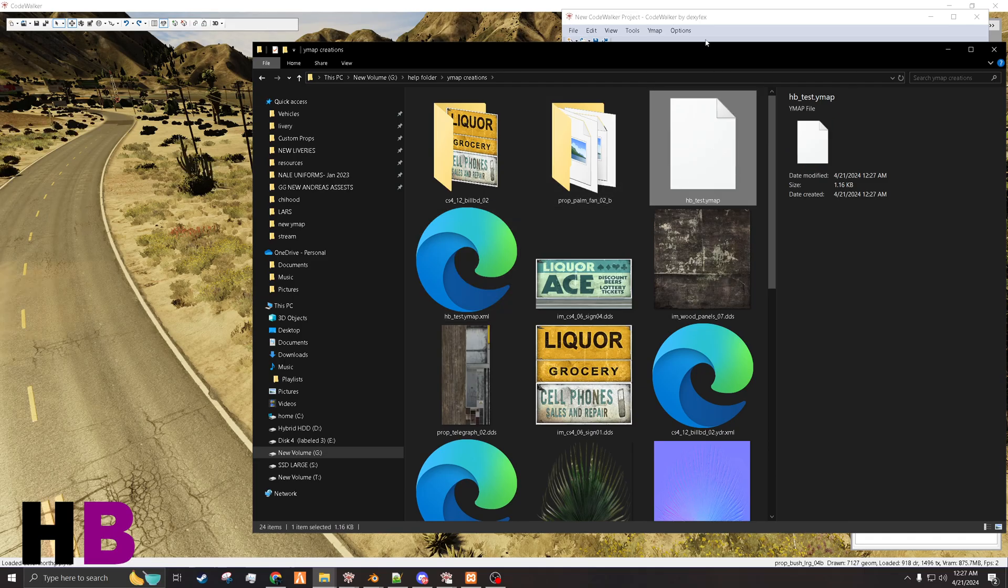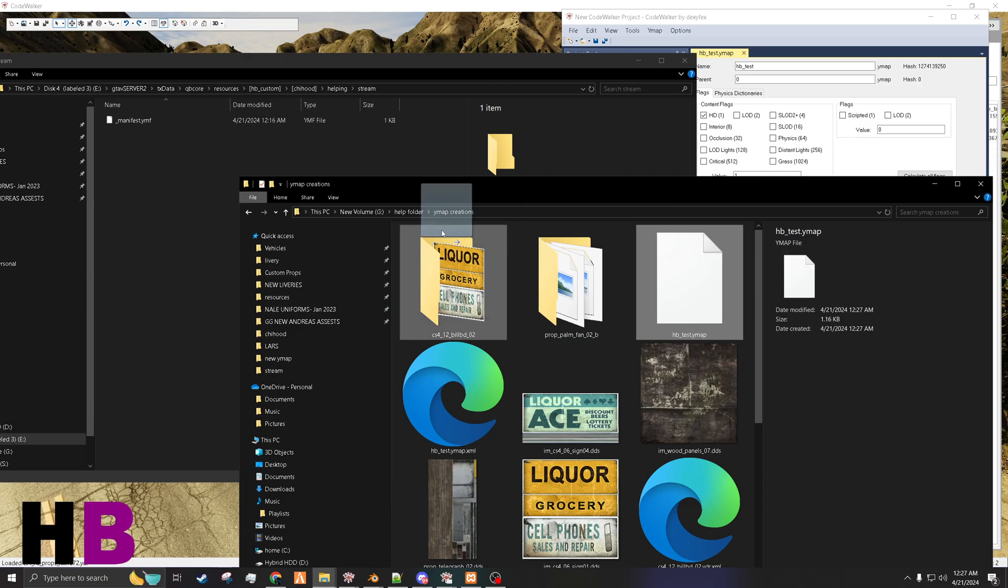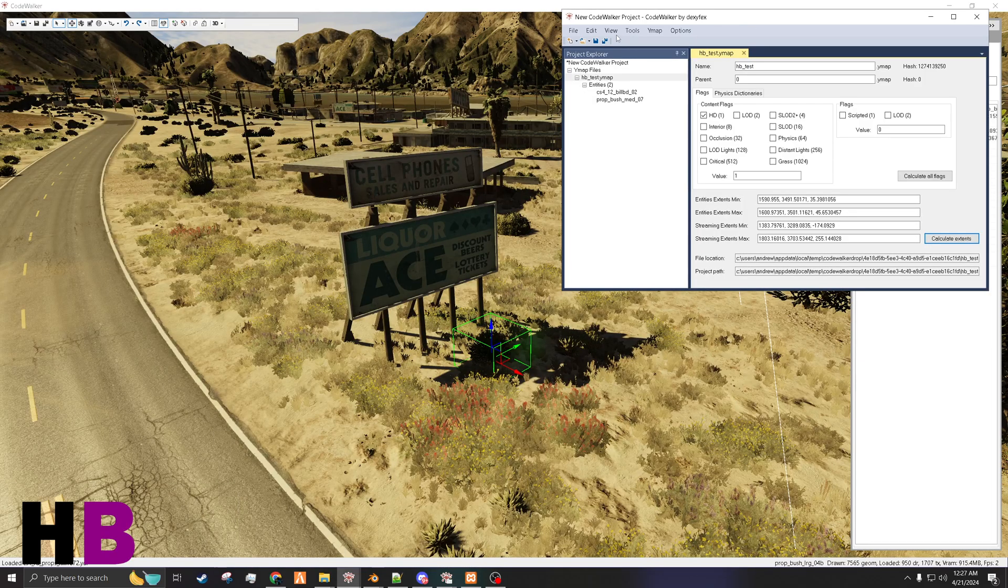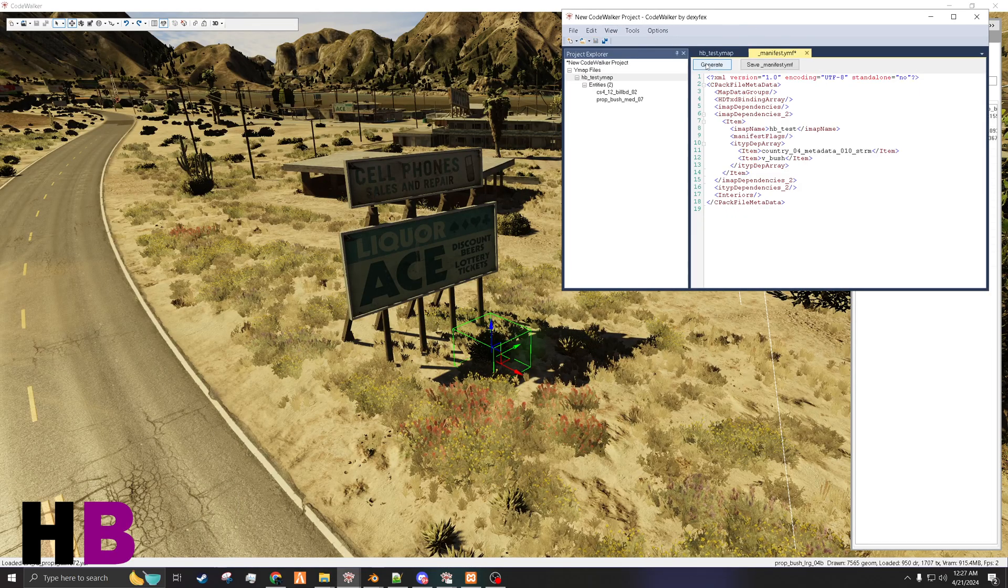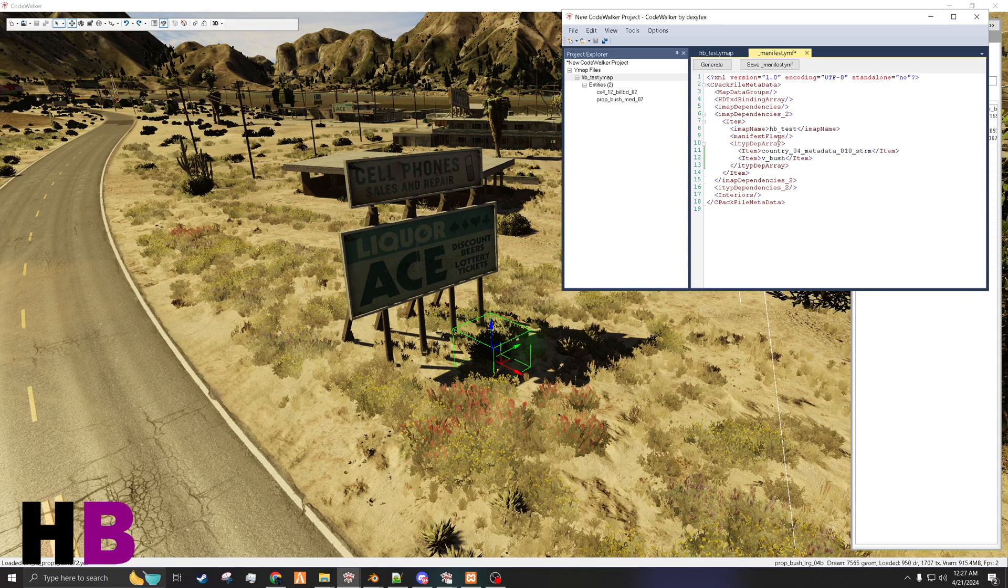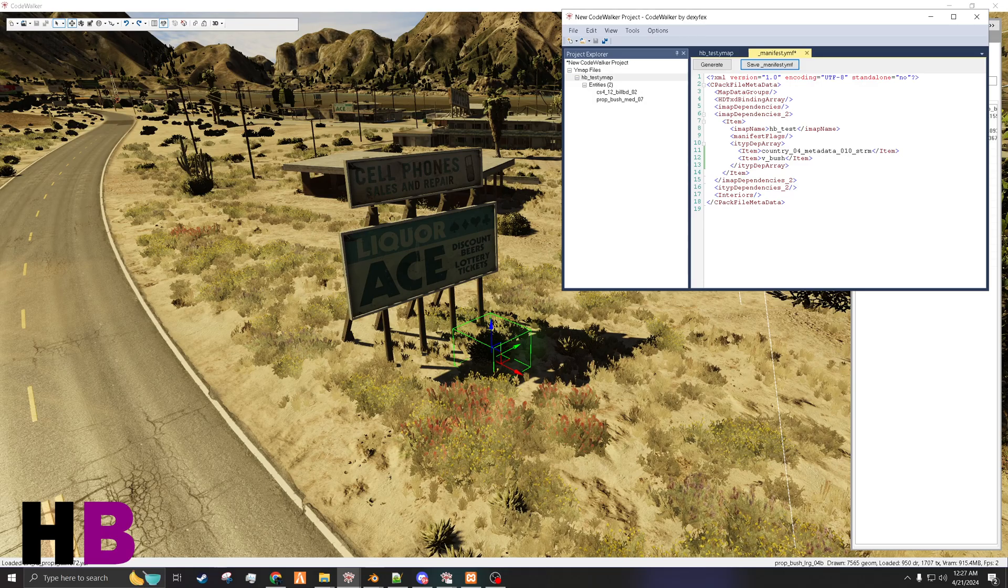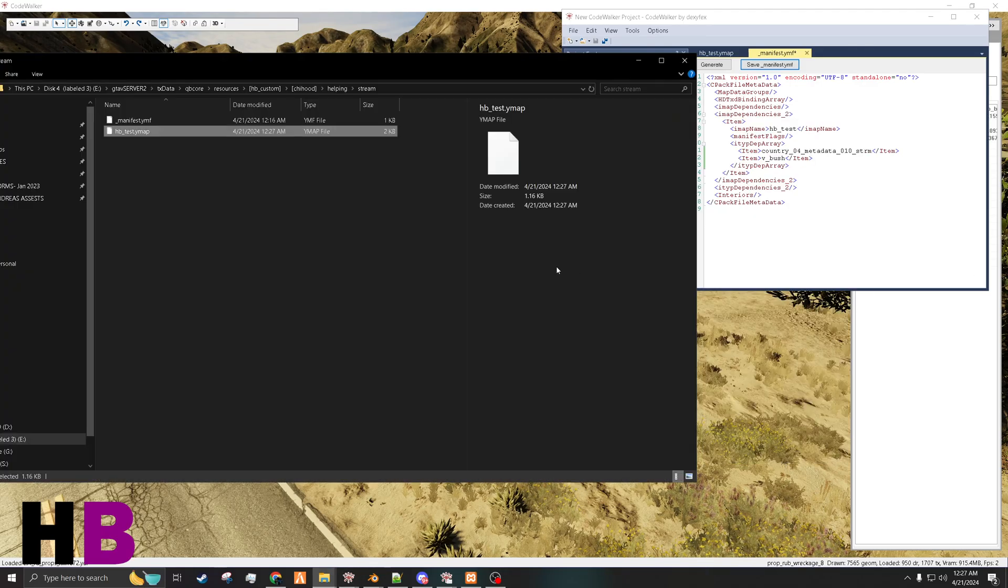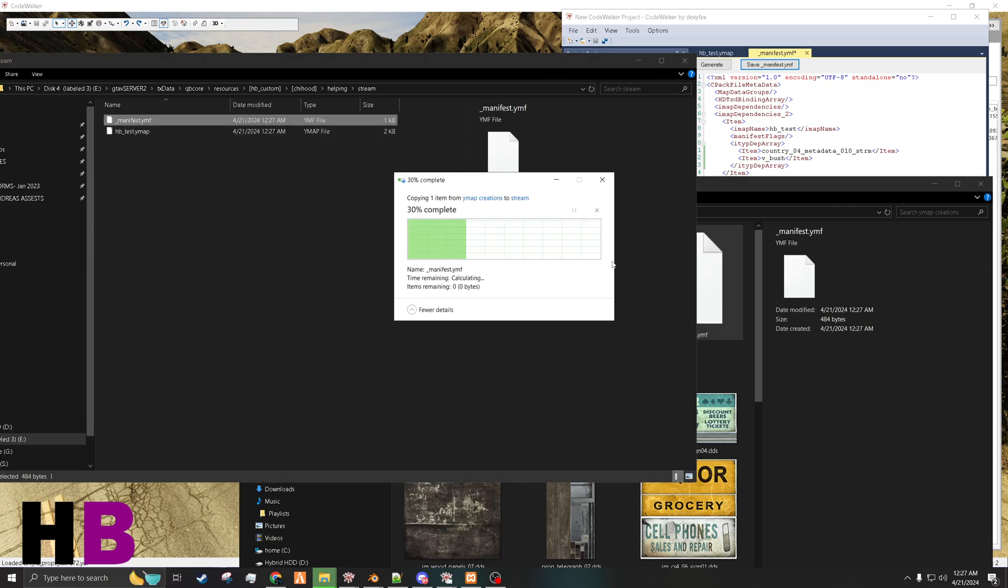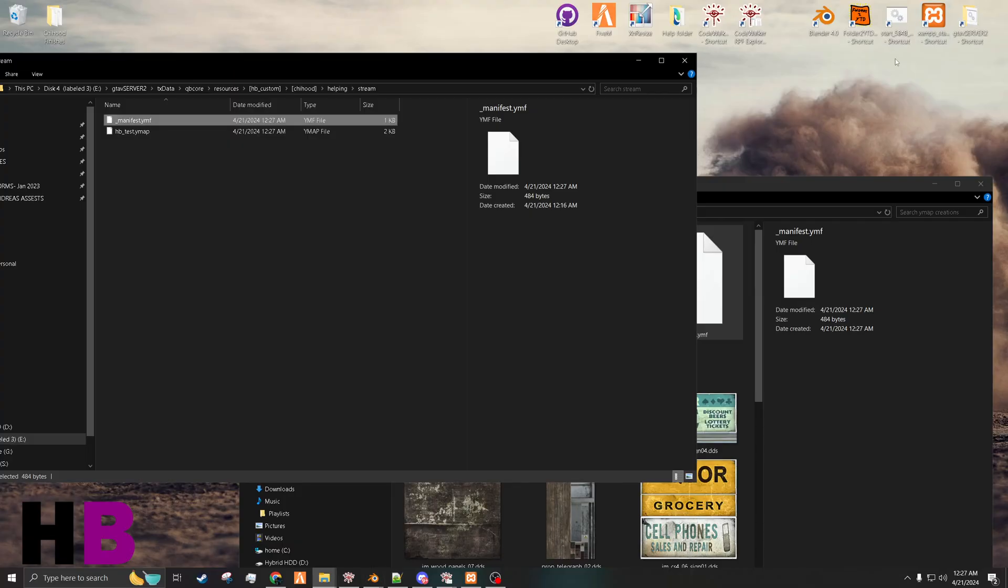At the top here. Drag that in there. And then you'll want to generate a manifest. And as you can see, it has the sign and the bush. And we will save that. And that's pretty much it.